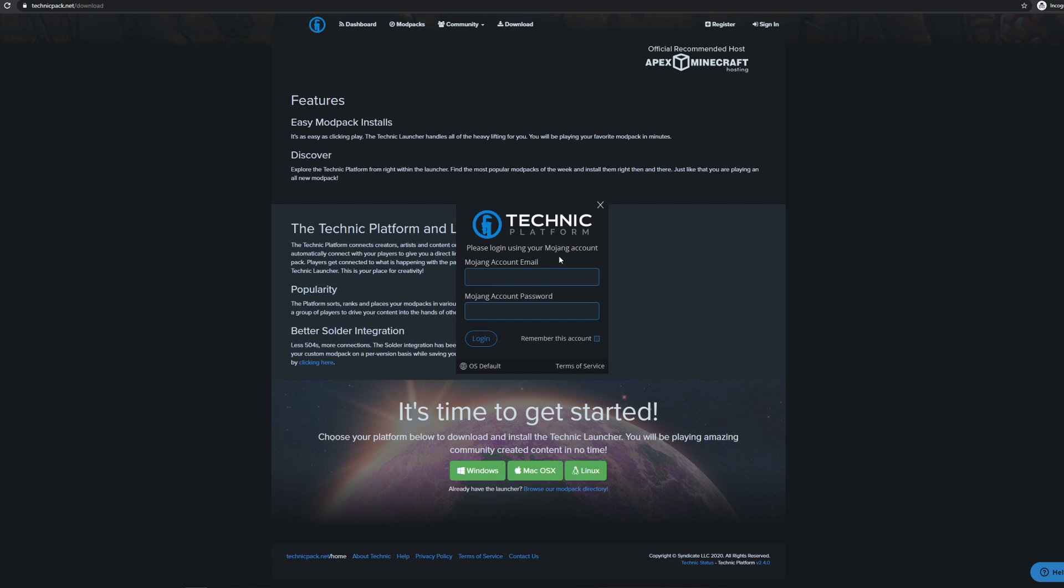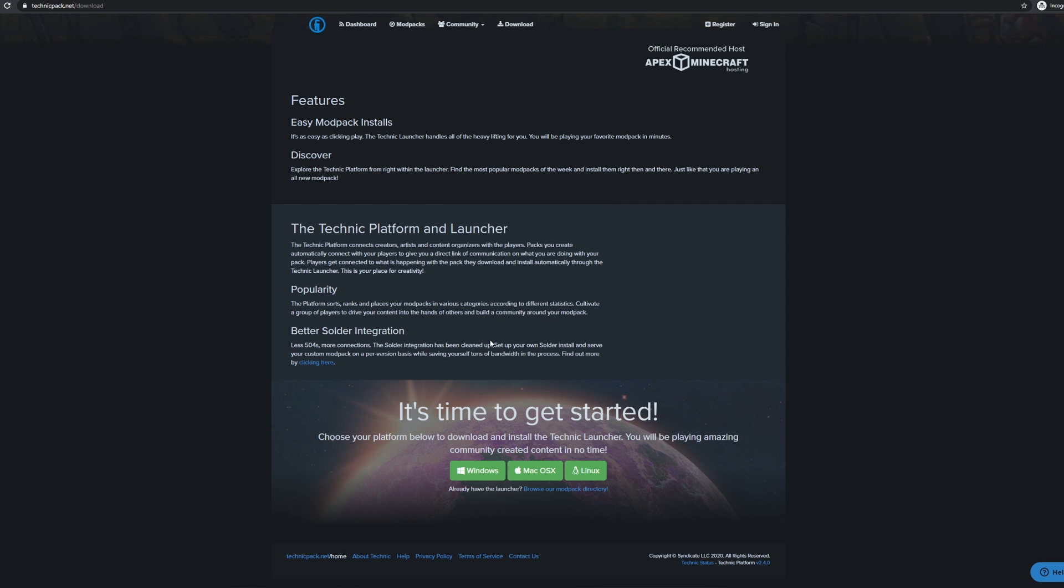Once Technic Launcher is installed, this login window will appear. Go ahead and log in with your normal Minecraft email and password, just like you would on the official Minecraft website.